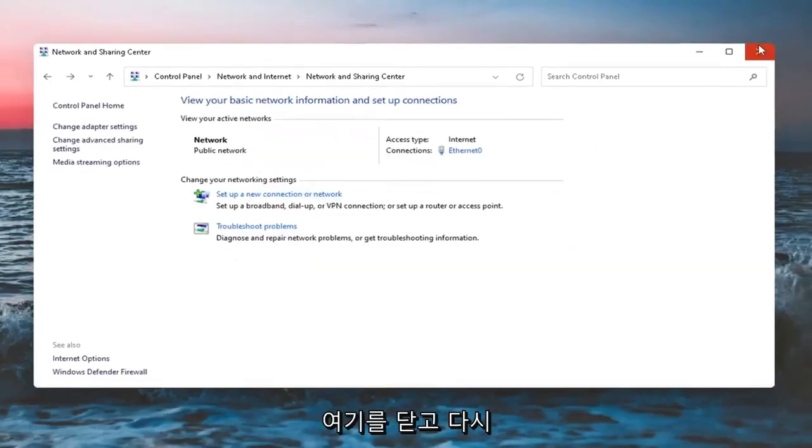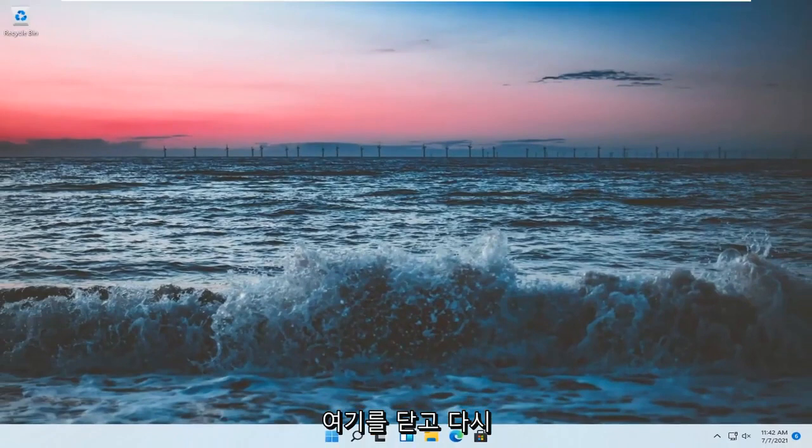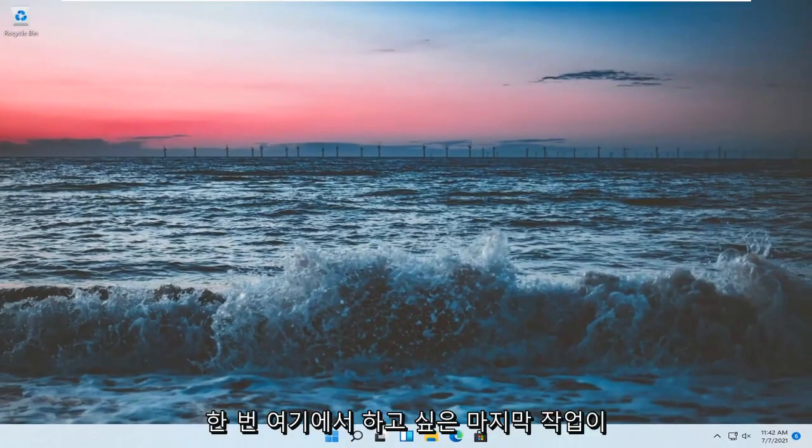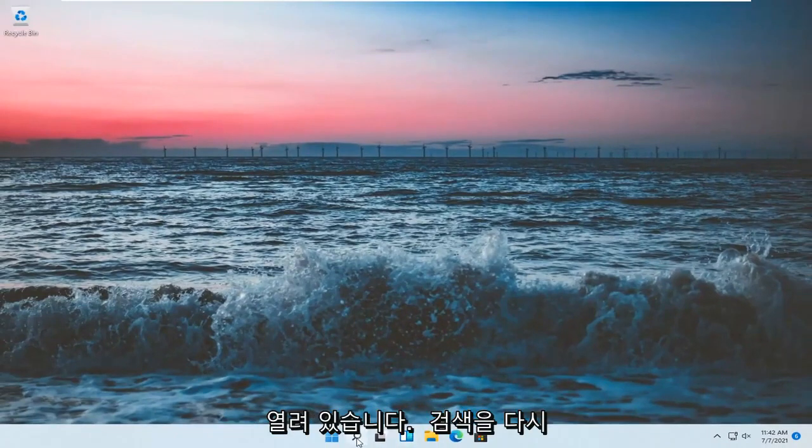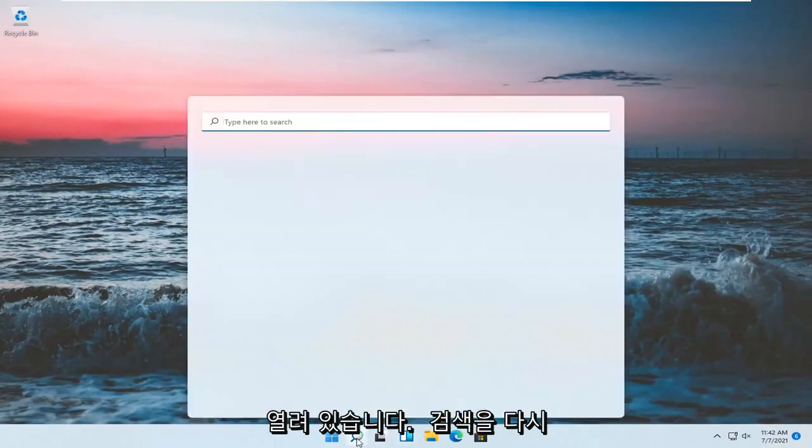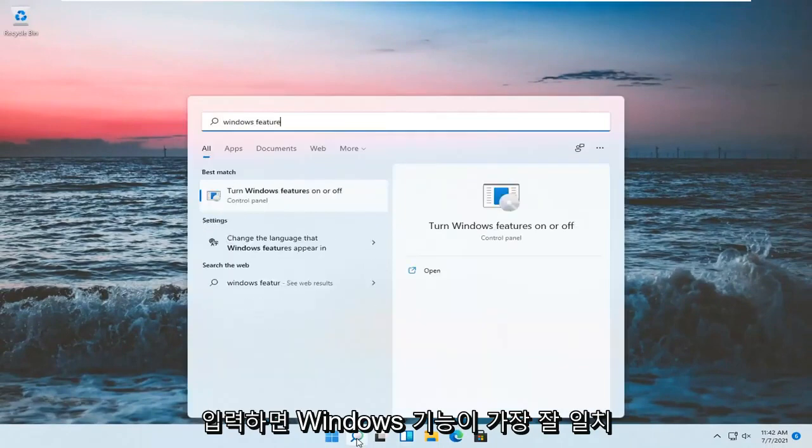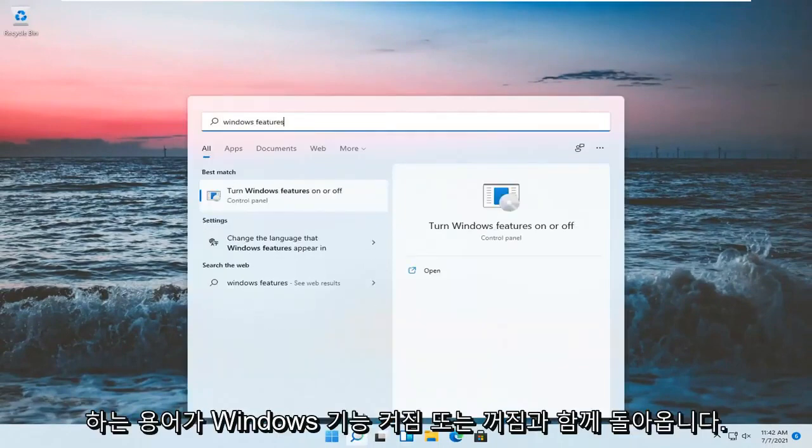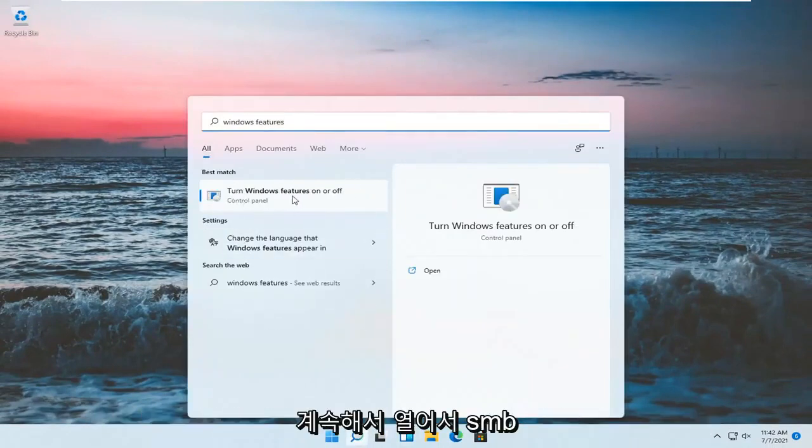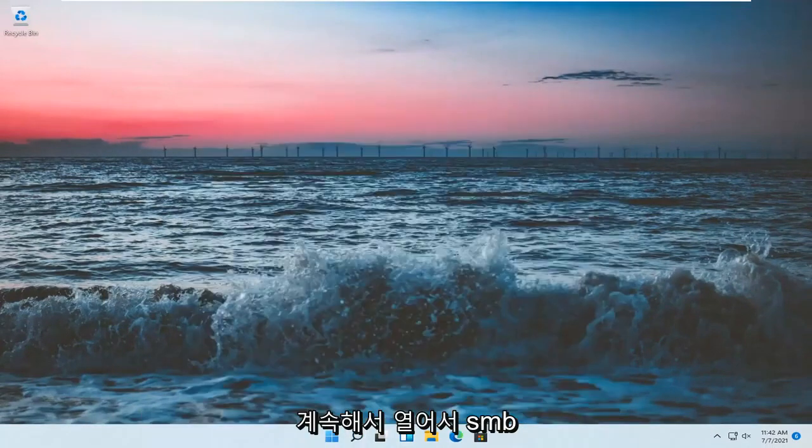Once you're done with that, close out of here. One final thing you want to do is open up the Search again, type in Windows Features. Best match will come back with Turn Windows Features on or off. Go ahead and open that up.